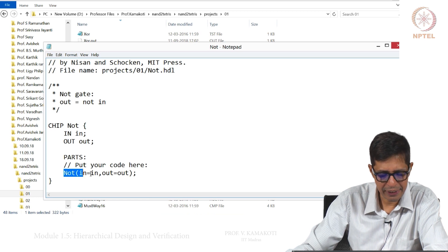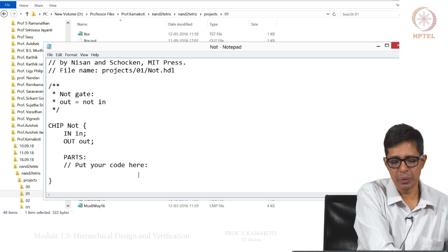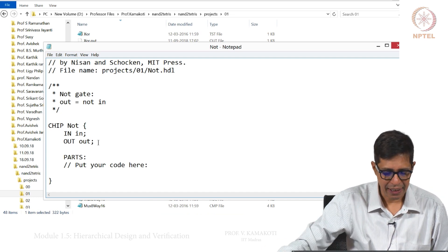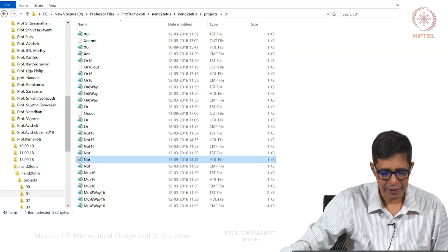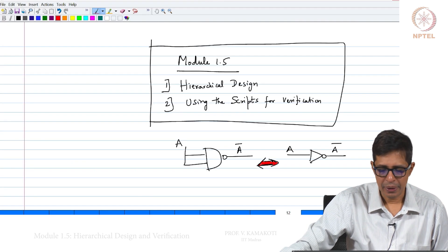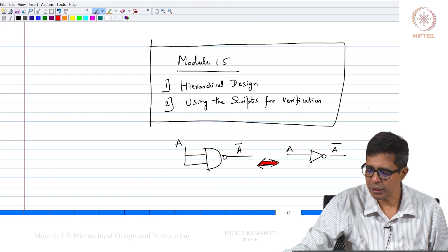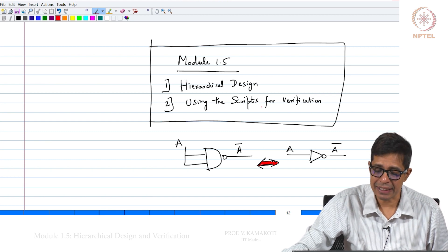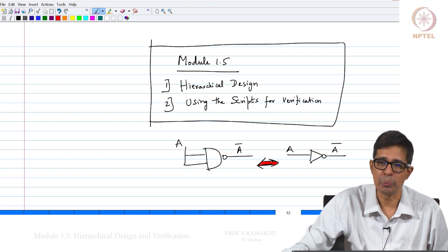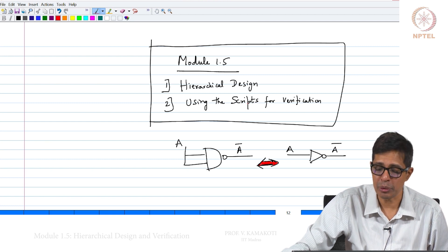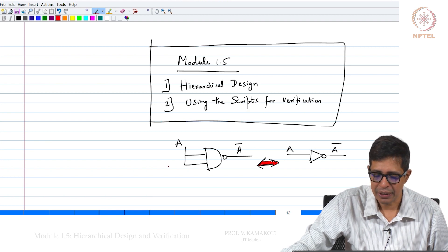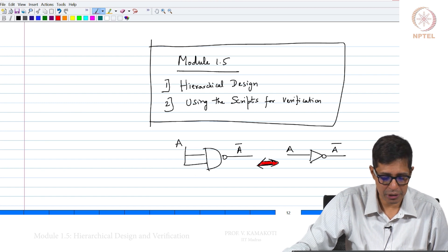We have to build a NOT gate using a NAND gate. We have already seen that a NOT can be realized by a NAND gate by giving the same input to both input lines of the NAND gate. This is how you realize an inverter using a NAND gate. So now let us go and do this.